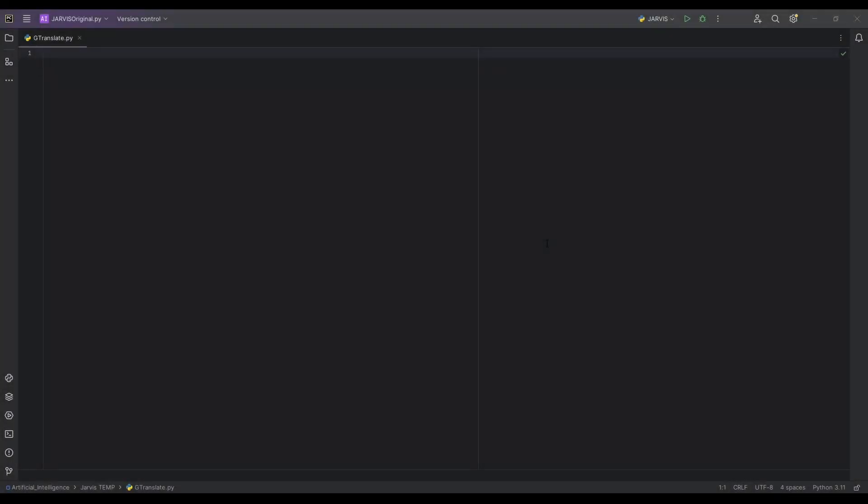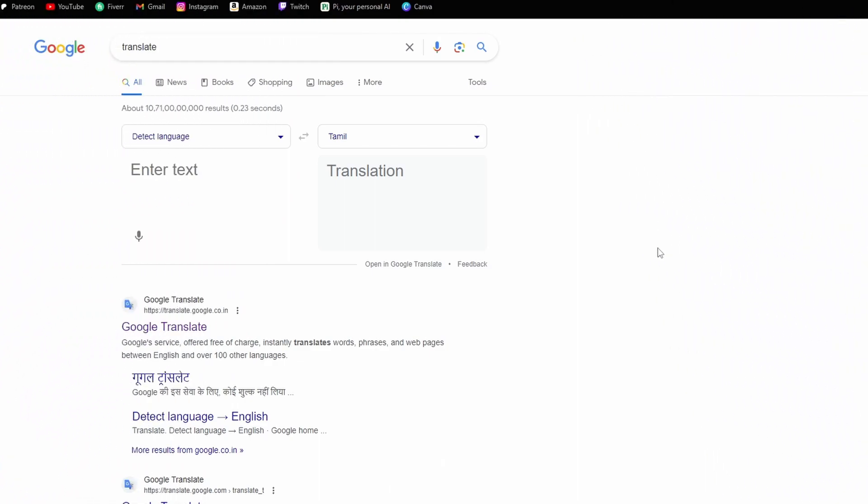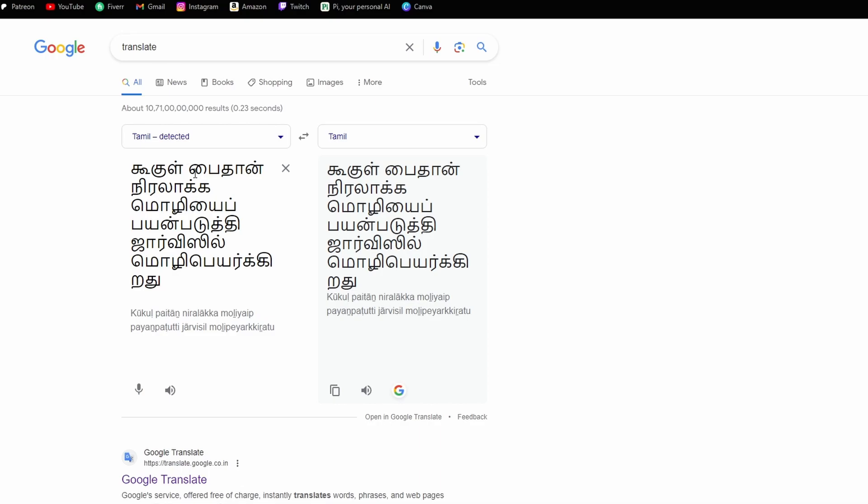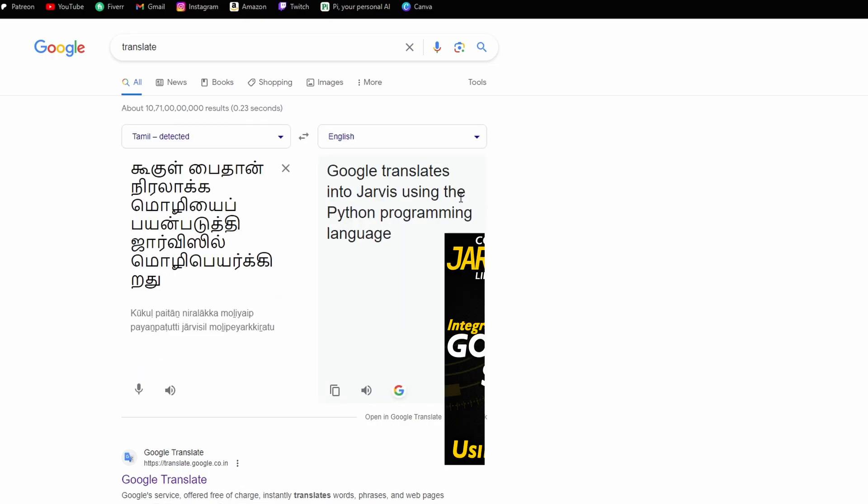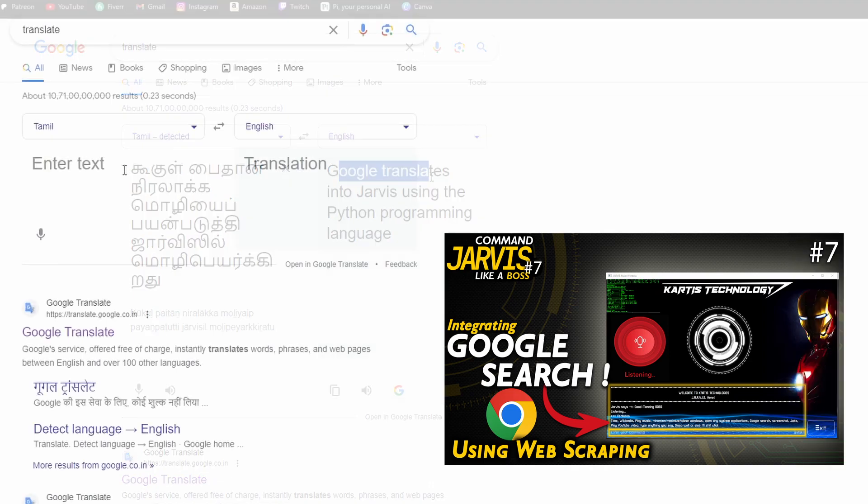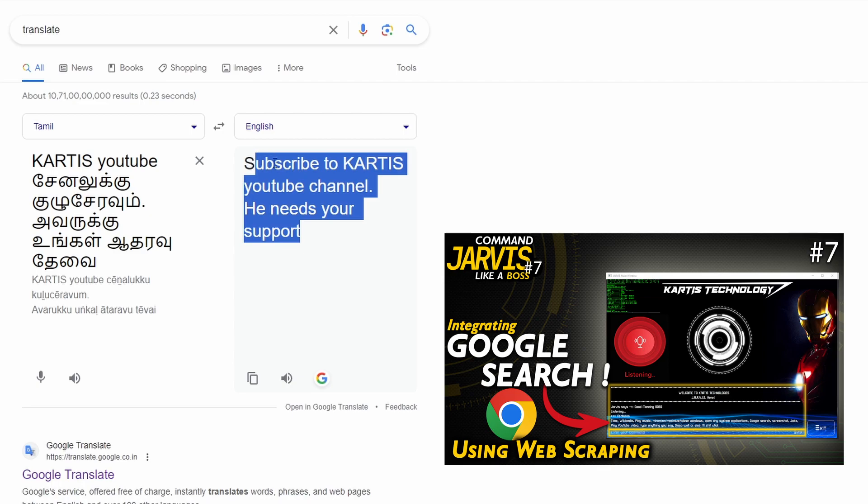Hello guys, welcome back to another video. In this video we'll be talking about Google translation in our Jarvis. We are going to translate our input text to a language which we are going to give to Jarvis. In the last video I've shown how to do Google search in terminal and that video is insane guys, try that out, it's expandable, completely expandable.